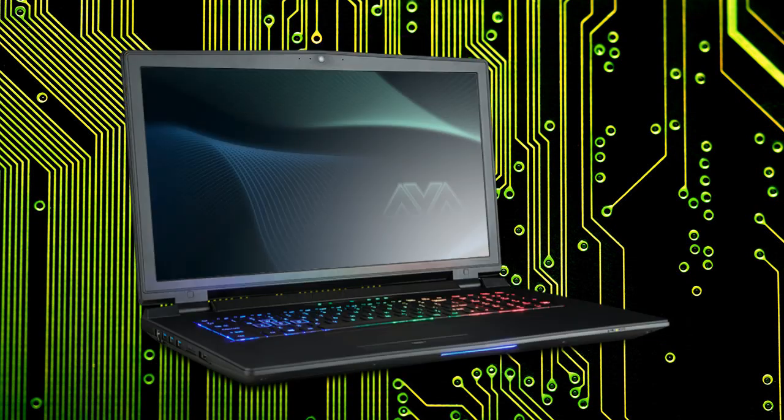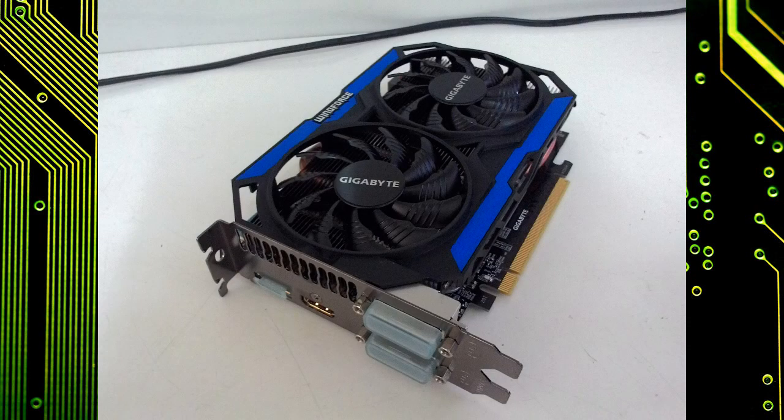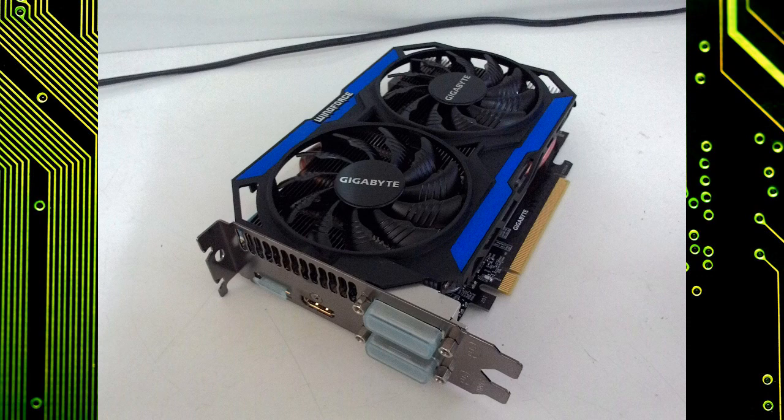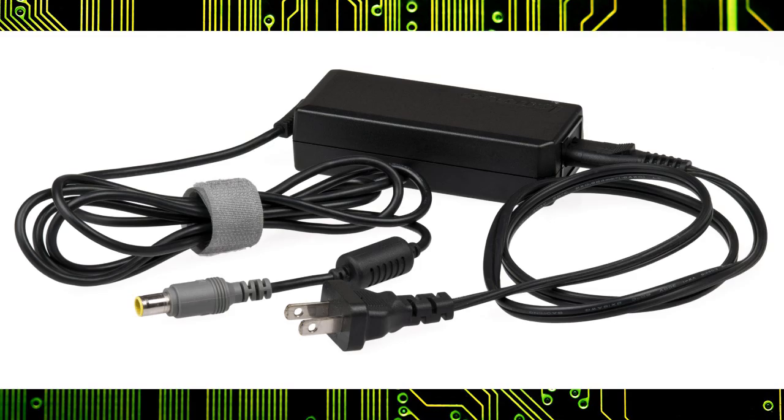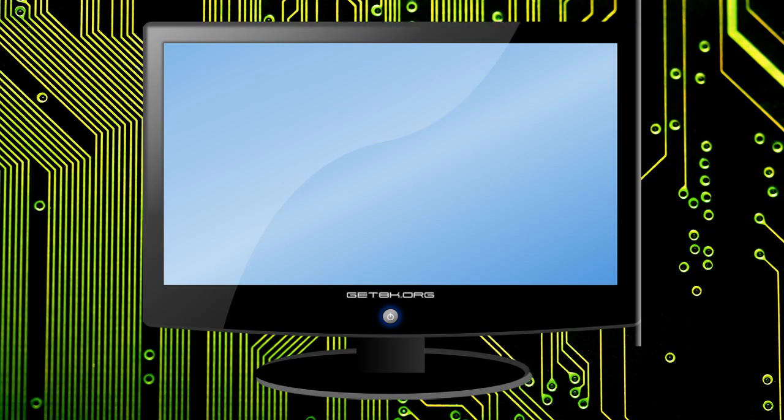What do I need to make one of these things? Besides the compatible laptop, you're gonna need a desktop graphics card of your choice. I went with the GTX 960, you can find a link for it in the description. You'll need the PCIe adapter board that it plugs into, you'll need a power source for the card, and last but not least an external display like an LCD TV.